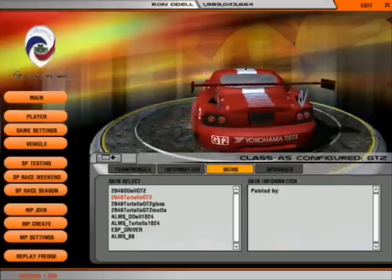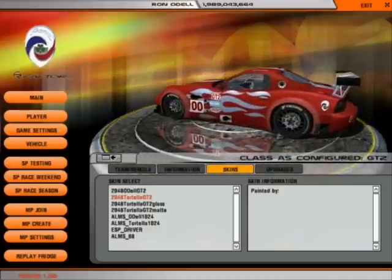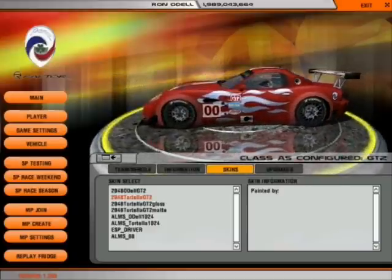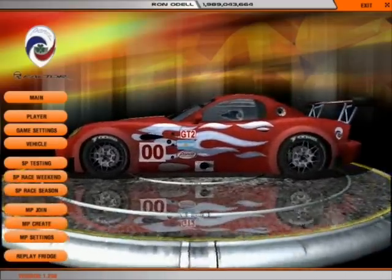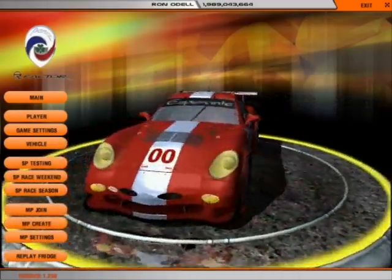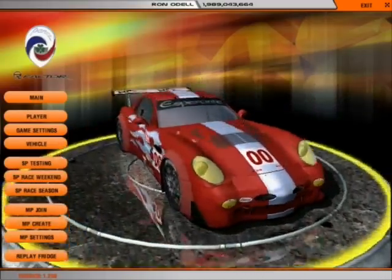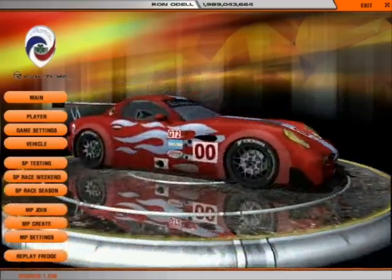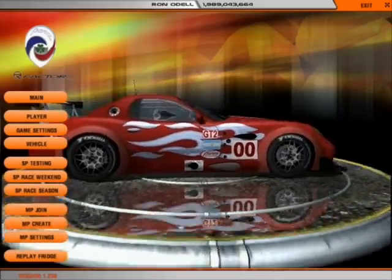Now this is more like it. Look at the way the flames dazzle in the light. Let's get a closer look at this. Notice how the flames react to the light, but the decals do not. How in the heck do you do that?